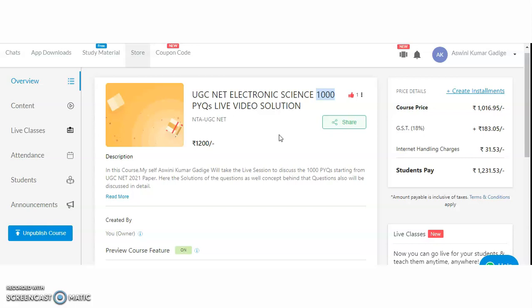In this course, every question is covered in detail — the concept behind each question and its basic background will be clearly explained. If you properly maintain notes daily, you have a 100% chance to crack the JRF, because previous year question solution analysis is very important. The next year's questions will also be based on previous year question analysis.